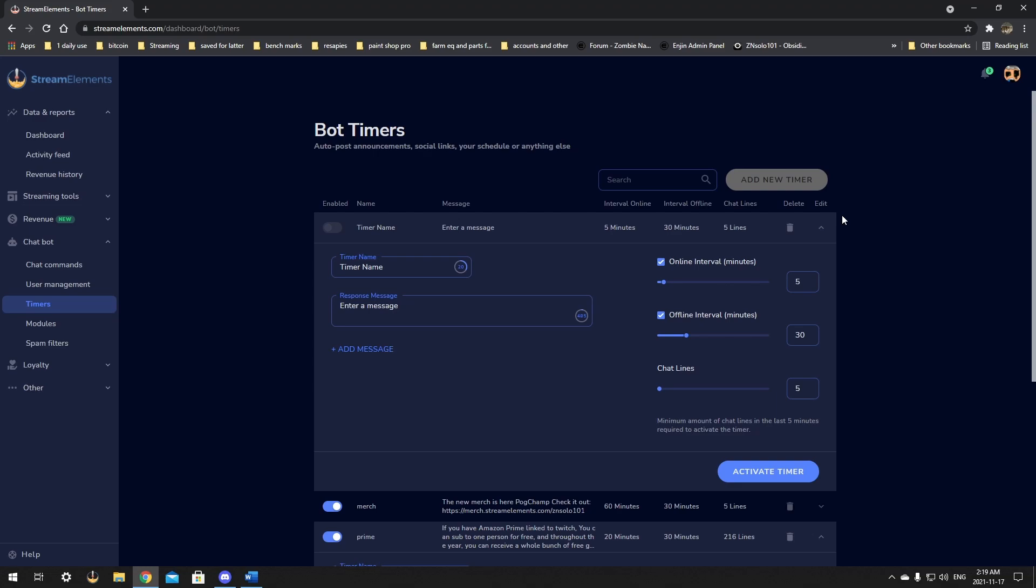These here will shoot off in the chat every single time that you have it set. So, every 5, 10, 15, 20 minutes, whatever interval you have set, your message will go in chat. That's everything there is to it.